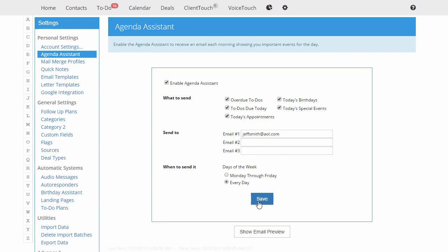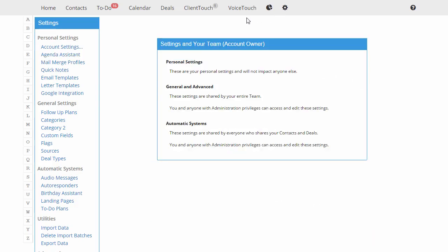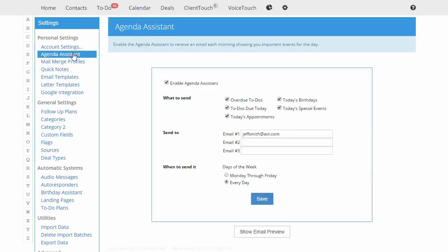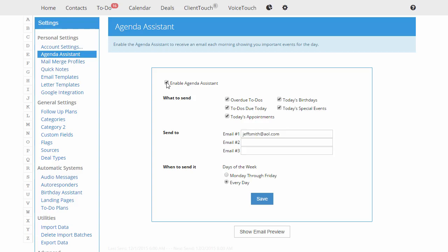The Agenda Assistant can be found here under Settings and then Agenda Assistant. Now, one thing to keep in mind, make sure you have this box checked. If this box is unchecked, everything will turn gray and it will not send you anything in the morning. So make sure that's checked in order to get your emails each morning.